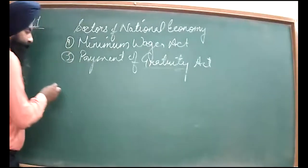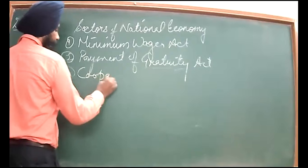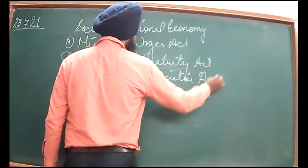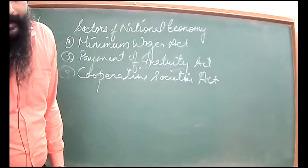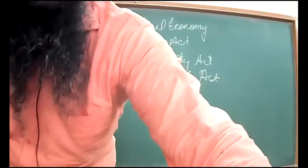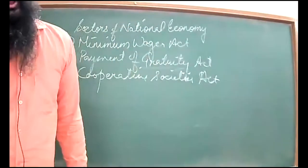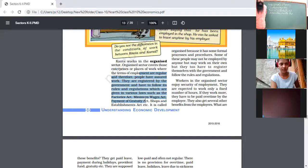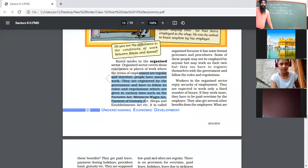The third act is the Cooperative Societies Act. This act is followed by firms which work in rural areas. Cooperative societies are groups that work for the mutual benefit of the locality — they are known as cooperative societies.